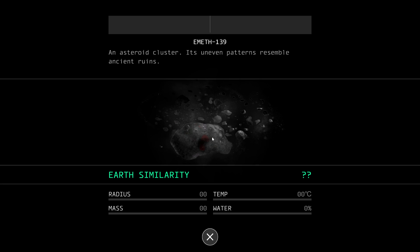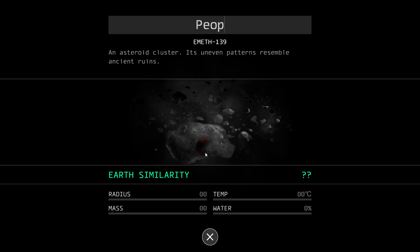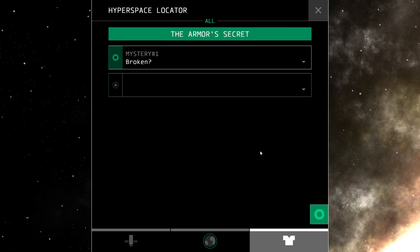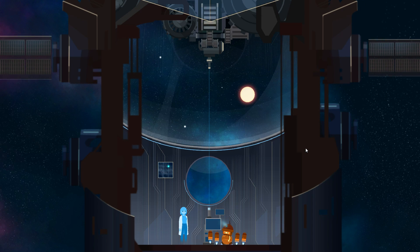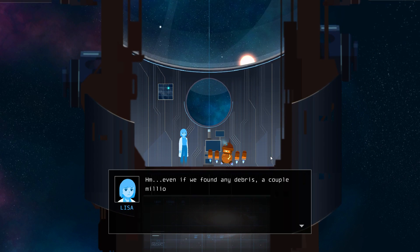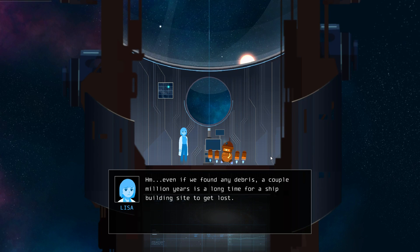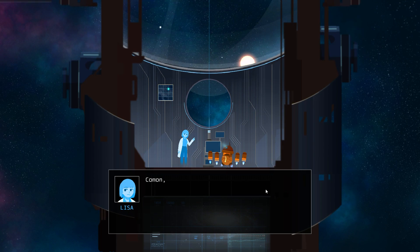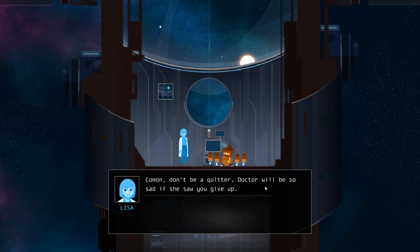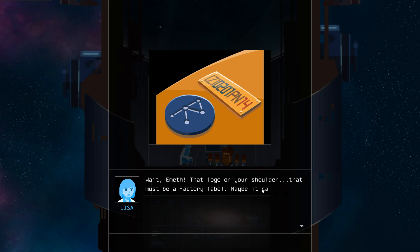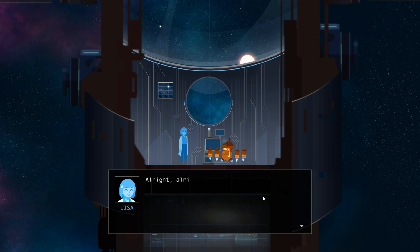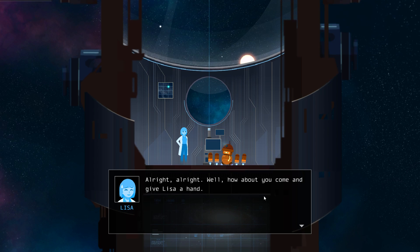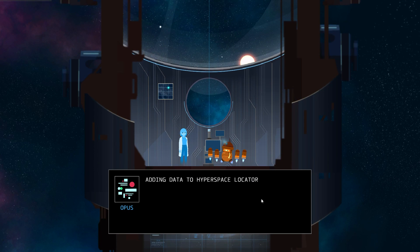And there we have it. An asteroid cluster. Its uneven patterns resemble ancient ruins. Confirm. Receiving planet data. Just a bunch of rocks. Even if we found any debris, a couple million years, it's a long time for a ship building site to get lost. Emyth gives up. I want to go find Earth. Come on, don't be a quitter. Doctor would be so sad if she saw you give up. Emyth is not a quitter. Wait, Emyth. That logo on your shoulder, that must be a factory label. Maybe it can give us a clue. All right, how about you come and give Lisa a hand?